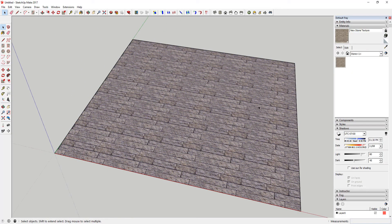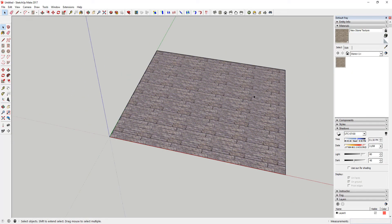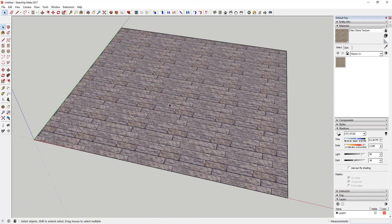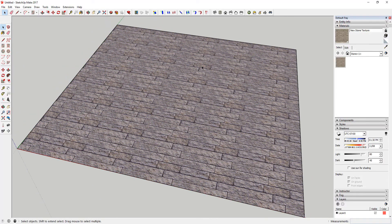You can really build up your own custom material library this way. One important thing to note when downloading textures: make sure you're downloading seamless textures. Because SketchUp tiles the image over and over again, and if it's not seamless, the pieces won't tile properly — you'll have obvious image breaks and it will just look bad. Always download images labeled as seamless.